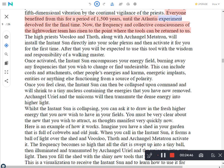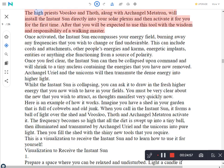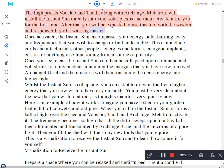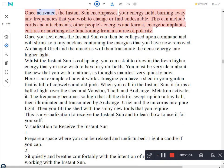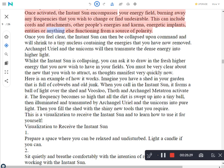Everyone benefited from this for a period of 1500 years, until the Atlantis experiment devolved for the final time. Now, the frequency and collective consciousness of the light worker team has risen to the point where the tools can be returned to us. The high priests Vosloo and Thoth, along with Archangel Metatron, will install the instant sun directly into your solar plexus and then activate it for you for the first time. After that you will be expected to use this tool with the wisdom and responsibility of a walking master. Once activated, the instant sun encompasses your energy field, burning away any frequencies that you wish to change or find undesirable. This can include cords and attachments, other people's energies and karma, energetic implants, entities or anything else functioning from a source of polarity.